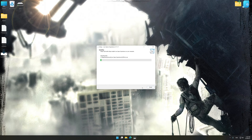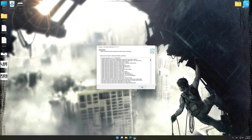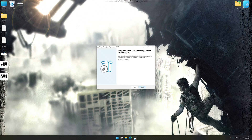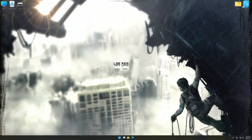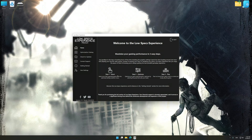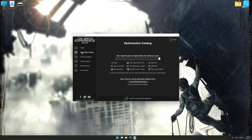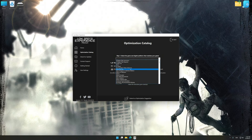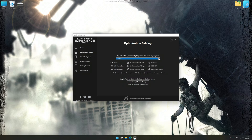First of all, start the installation process for Low Specs Experience. Once the installation is complete, start it from the newly created Desktop shortcut. Now select the optimization catalog, select the applicable digital platform, and then select I Am Alive from the drop-down menu.